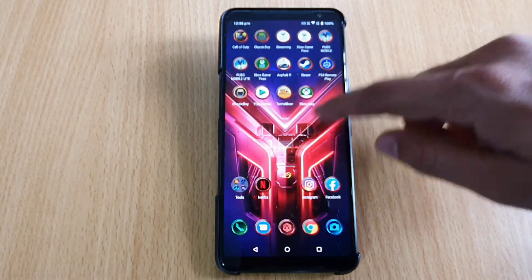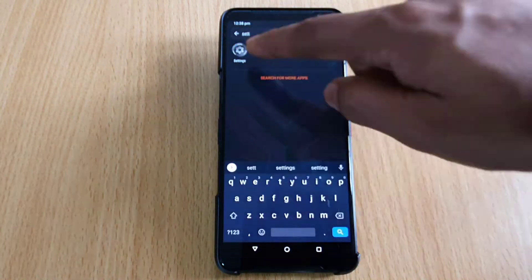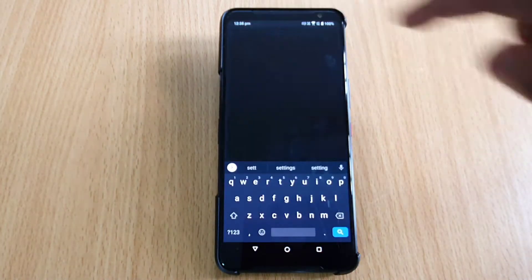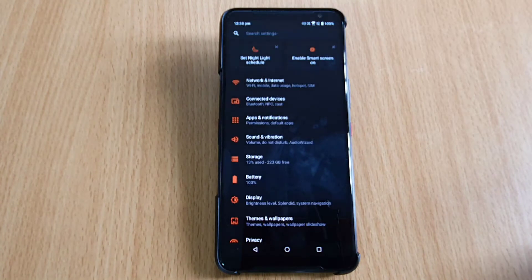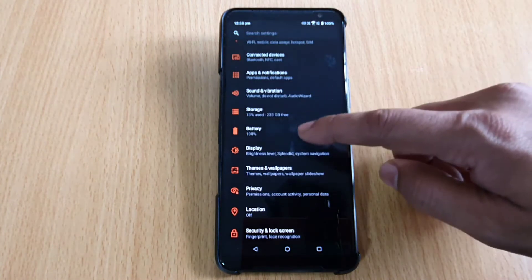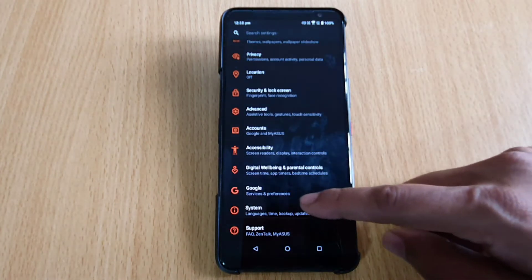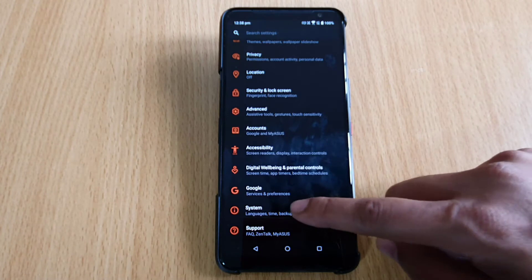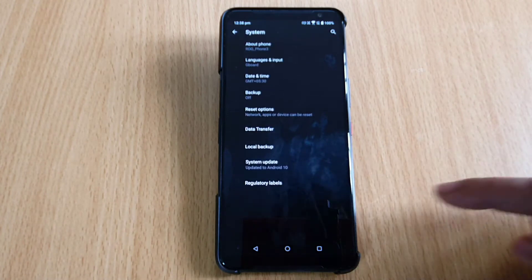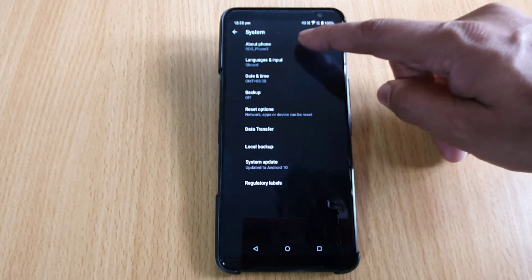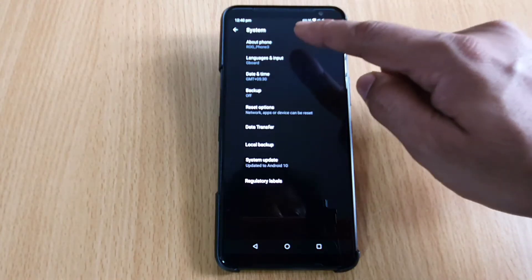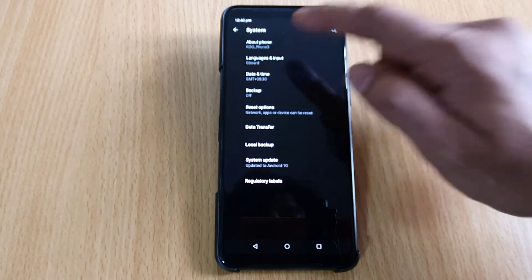to Settings. Search for all settings. Tap on Settings, scroll down and you can see the System option. Under System, you need to tap on About Phone.